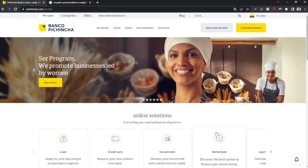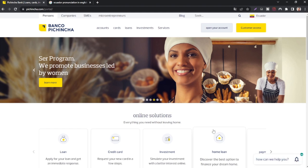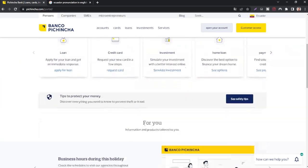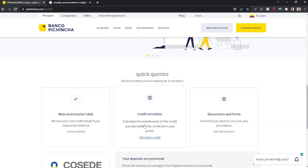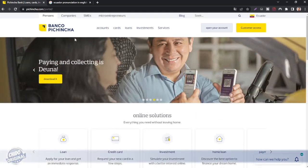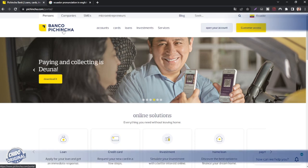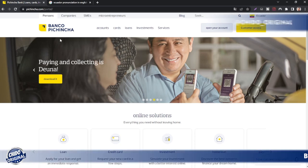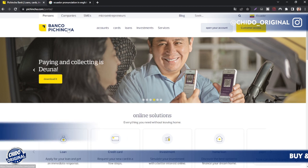Welcome back guys, I'm Chido Original. Welcome to the channel where future billionaires tune in to learn daily tips on how to make money online, how to invest their money and make their money work for them in the long term. So in today's topic I'm going to be showing you guys how to create a Banco Pichincha account — pardon me if I don't pronounce it right.